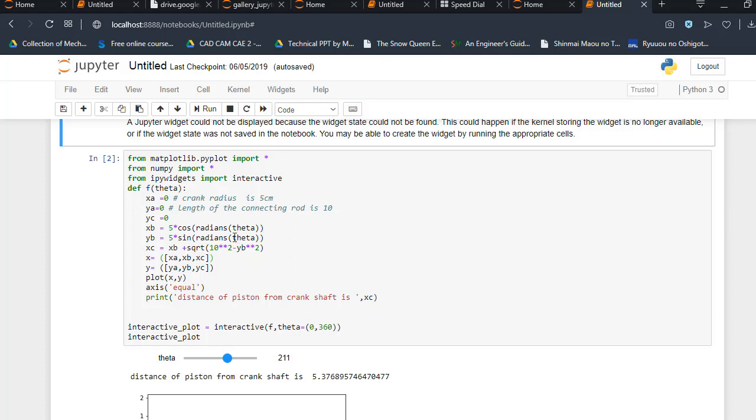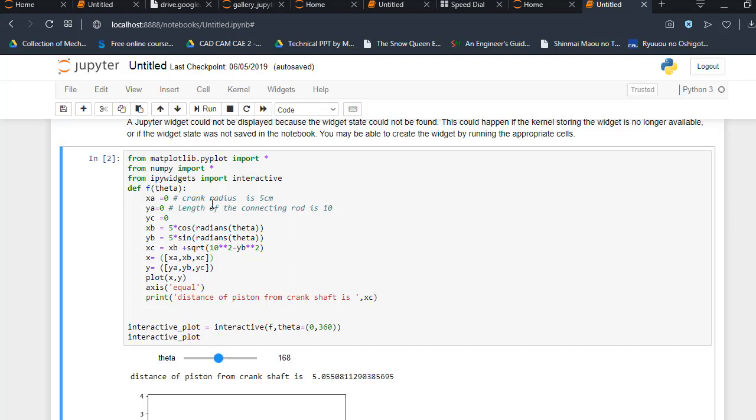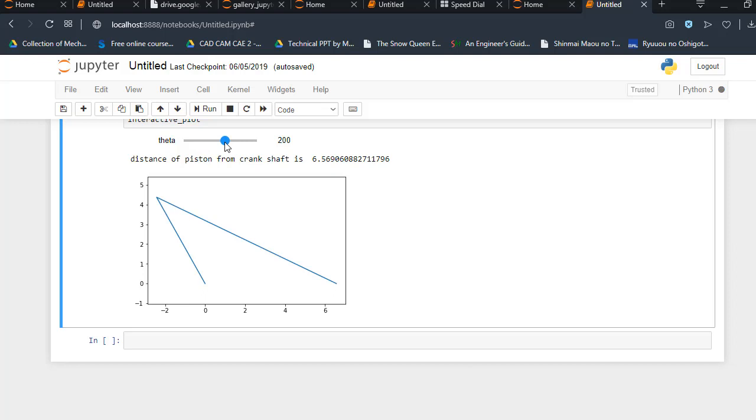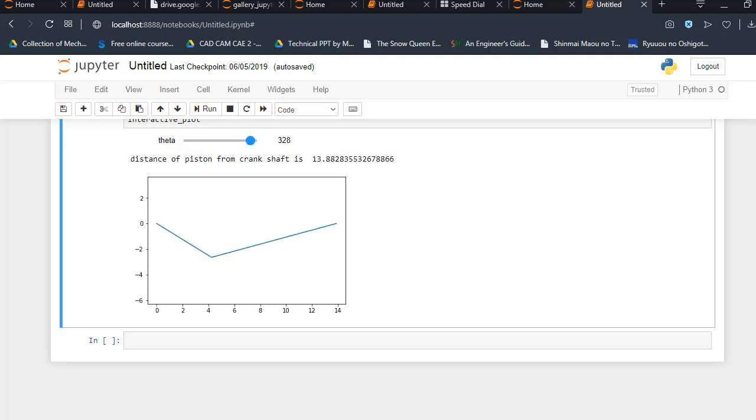After that, I am going to import the ipywidgets, which is interactive. You see the slider bar? The slider bar comes from ipywidgets. First of all, I am going to define a function, that is f(theta). Basically, this function defines theta. What is the value of theta? Because I am going to change it, and you can see whenever I change the value of theta, my graph changes.